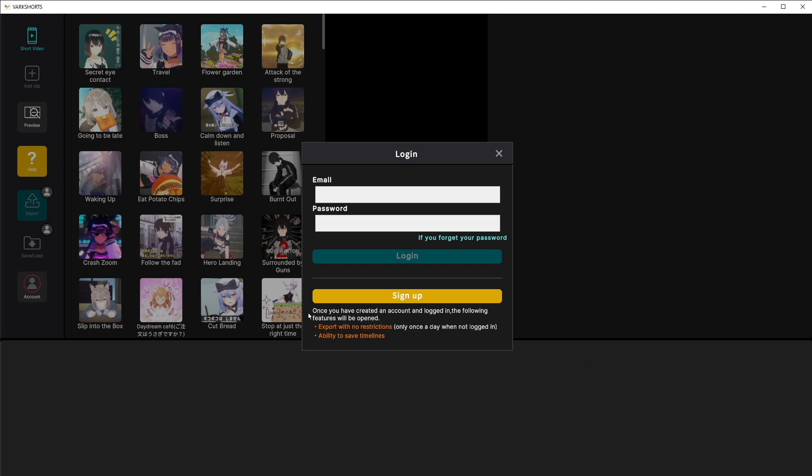If you create an account and log in you'll be able to export without restrictions. If you don't log in and just hit the X and start using the software you'll only be able to export one video a day.